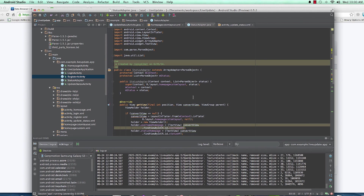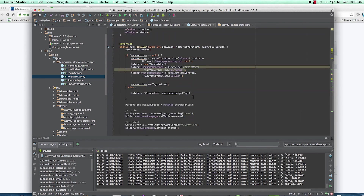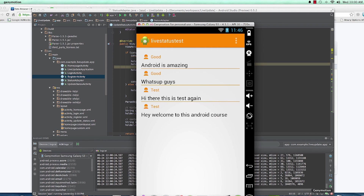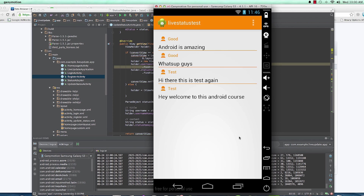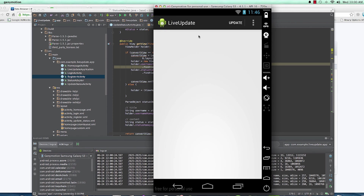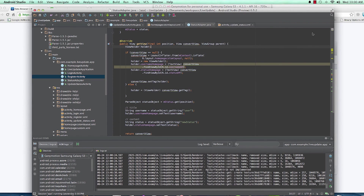We're going to take a break and in the next video we'll see how we're going to use this adapter on our homepage and start displaying items on our app — like live updates right here. Alright, see you then.